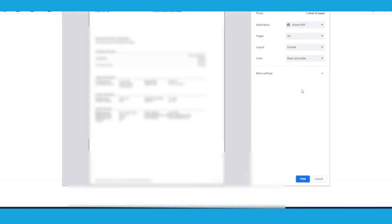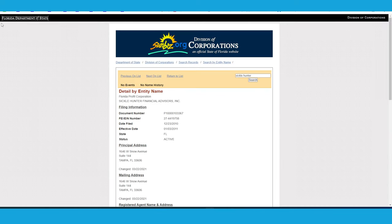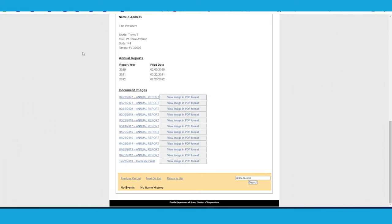If you need a copy of your annual report, go back to the previous page where we searched for your document number and then just go ahead and click refresh and then scroll down to the bottom. And you're going to see a list of all your previous annual reports, including the one that you just filed. And if you need to print a copy or save a copy to your desktop, then you can just click on the link next to each year and click view image in PDF format. And there you go, you have your annual report.